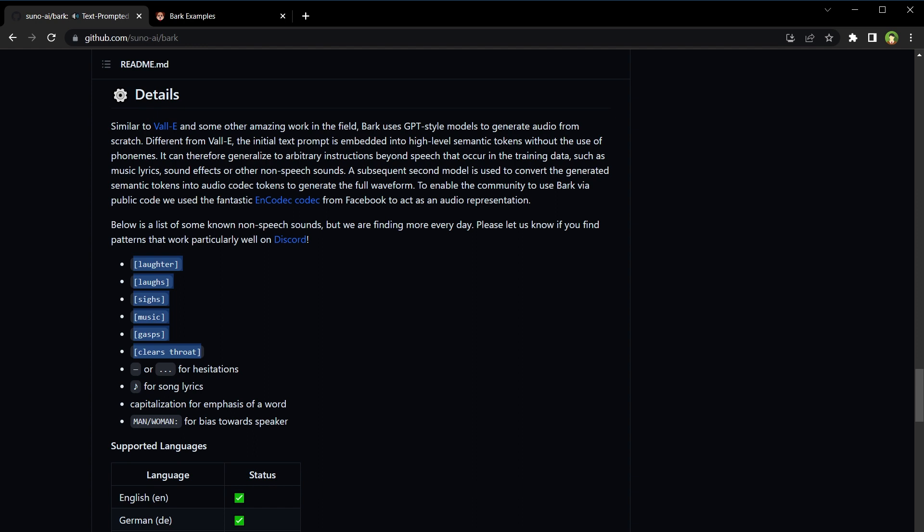Like laughter, laughs, sighs, music, gasps, clears throat, and so on. Hesitations, sounds, song lyrics, capitalization for emphasis of a word.